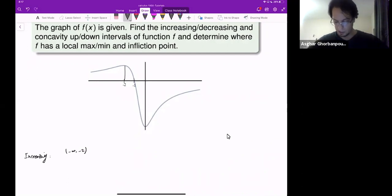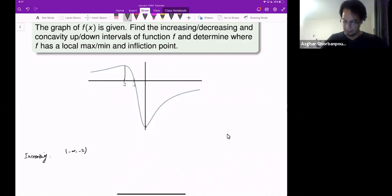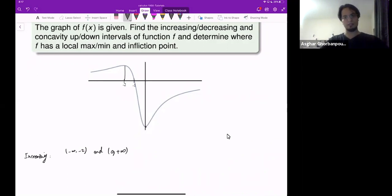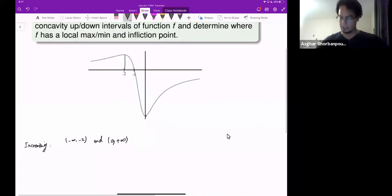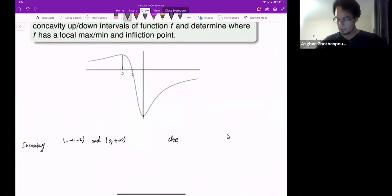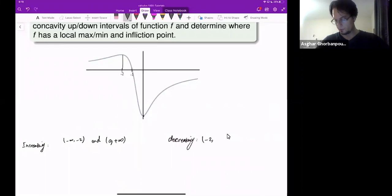Then it decreases up until 0, and from 0 to plus infinity, it again increases. So those are the increasing intervals. The decreasing interval goes from negative 2 to 0.